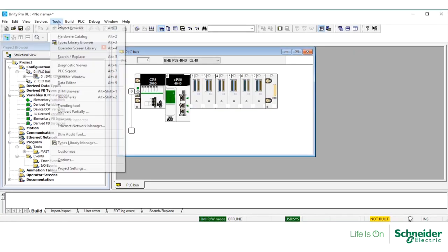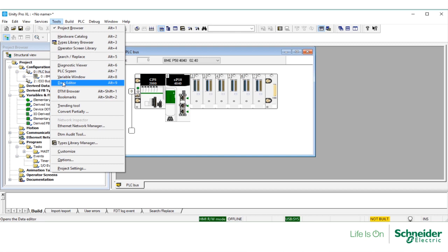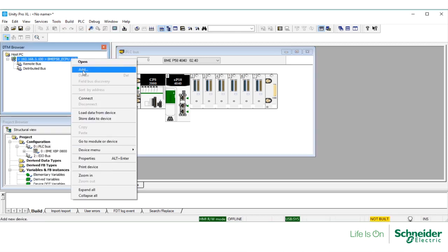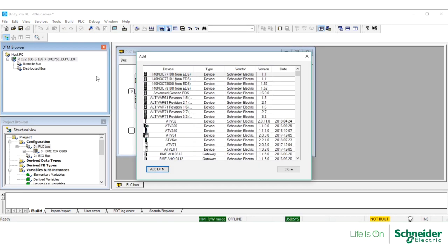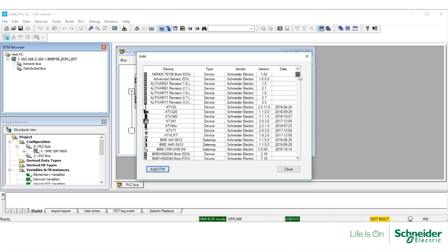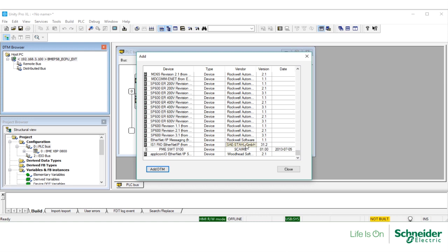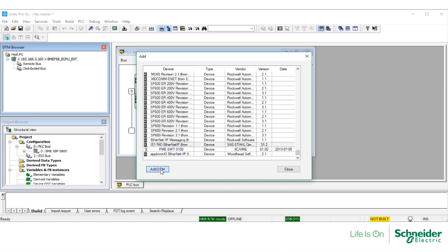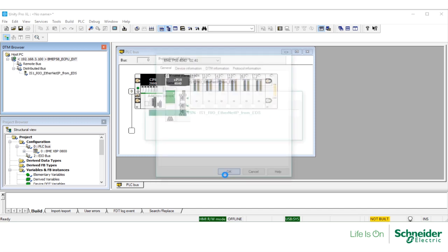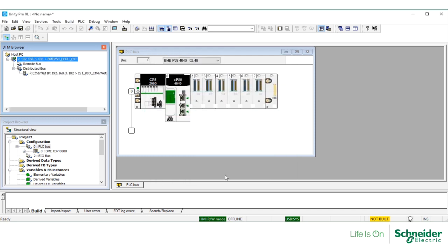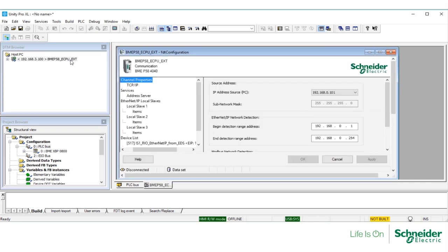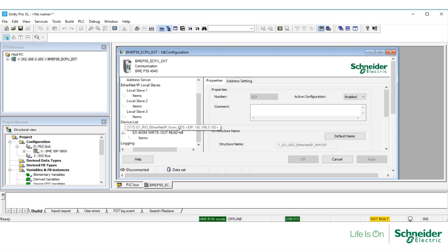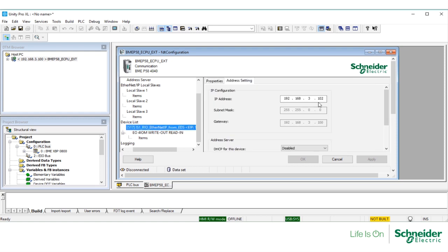Under Tools, select the DTM browser. Right-click on the M580 controller, select Add. From the list of DTMs, find the intrinsically safe remote I/O Ethernet IP from EDS file. Select Add, leaving the default name. To change the IP, double-click on the controller. Under Device List, select this EDS file and under Address Settings, change the IP address.